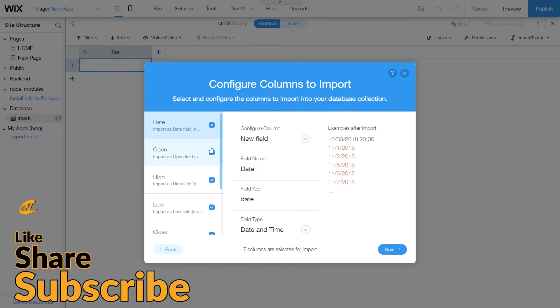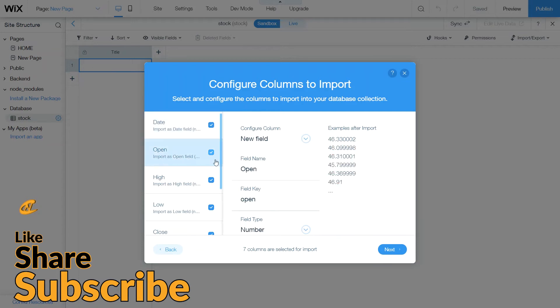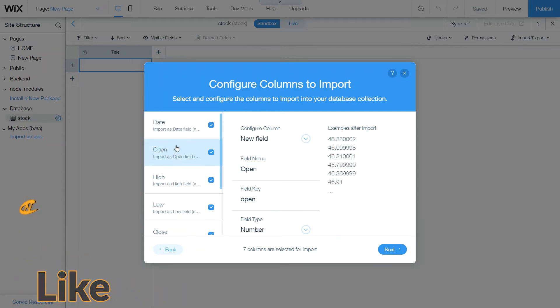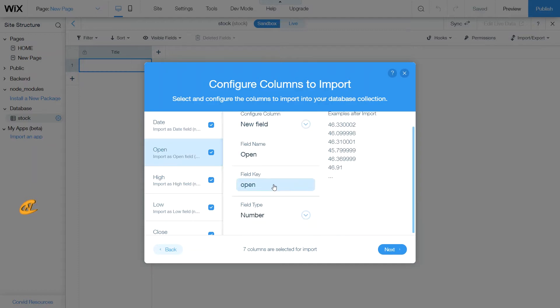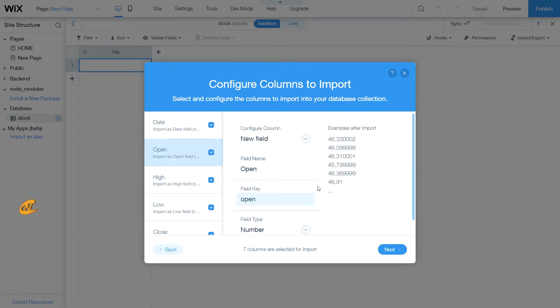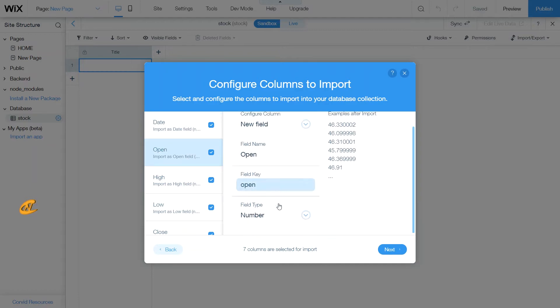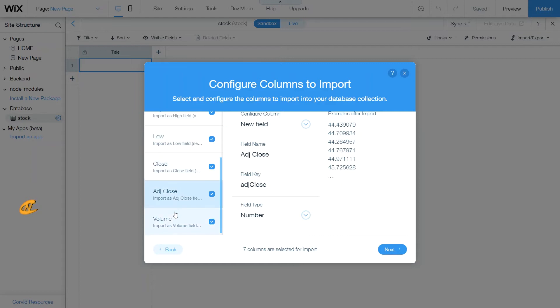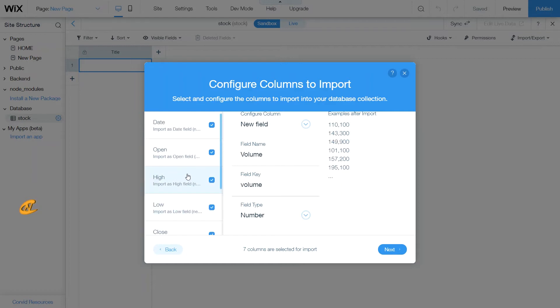Now if you want to go to the next one, you can just click here to open the next column or field. And actually you want this to be a number. So it automatically detects that it's a number field. And then this is a number, this is a number. All the rest here are numbers because I'm getting this stock data from Yahoo Finance.